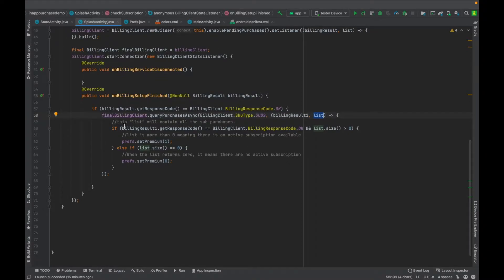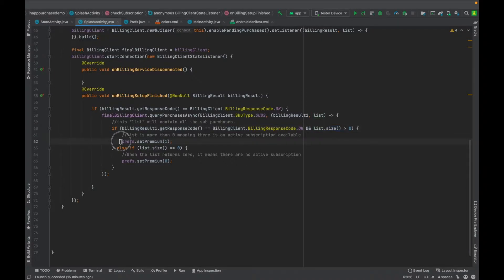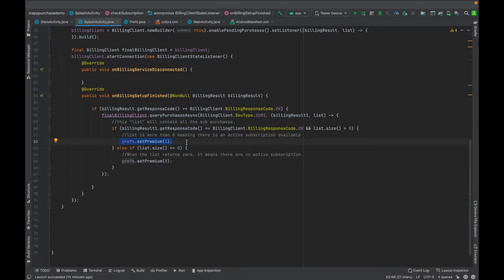Then what you need to do is just check if the list is more than zero. If it's more than zero it means there is an active subscription there, then you need to use the set premium to update to one.